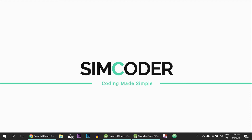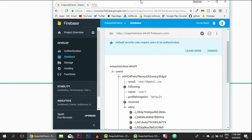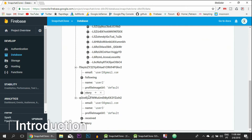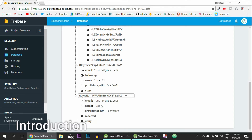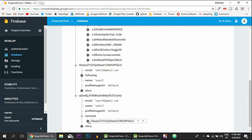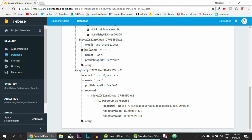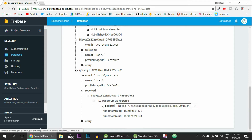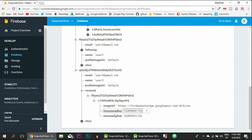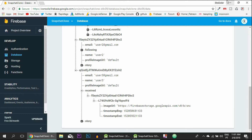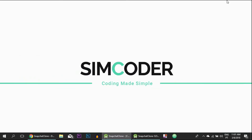Hey guys, SimCoder here. Today you're going to learn how we can display the images sent to specific users. I'm going to pull up the Firebase dashboard right here - just to revive your memory, we are going to learn how we can get the images from the child 'receives' that was sent from another user. Check the previous lesson if you've forgotten the logic. Let's learn how we can display this image.